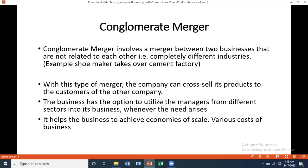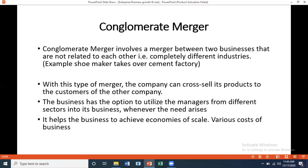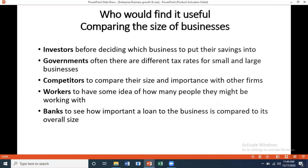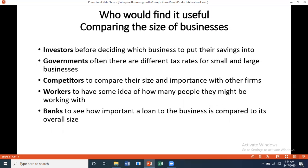A conglomerate merger involves a merger between two completely unrelated businesses — for example, a shoemaker taking over a cement factory. With this type of merger, the company can cross-sell its products to the other company's customers, utilize managers from different sectors as needed, and achieve economies of scale. An example is Master, which has tiles, bathroom accessories, and multiple product lines — this is how they diversify.